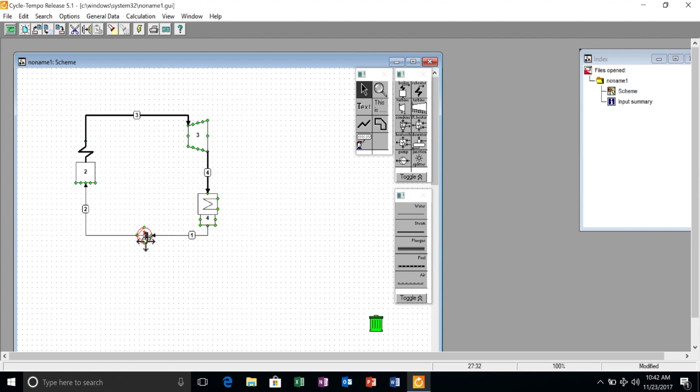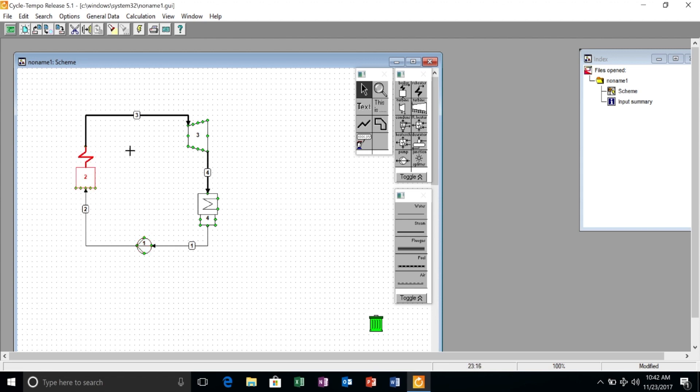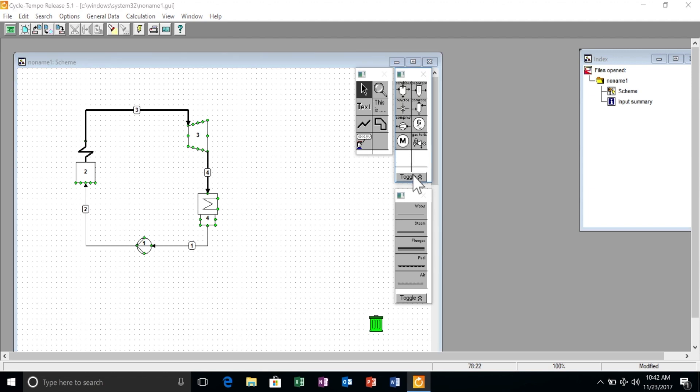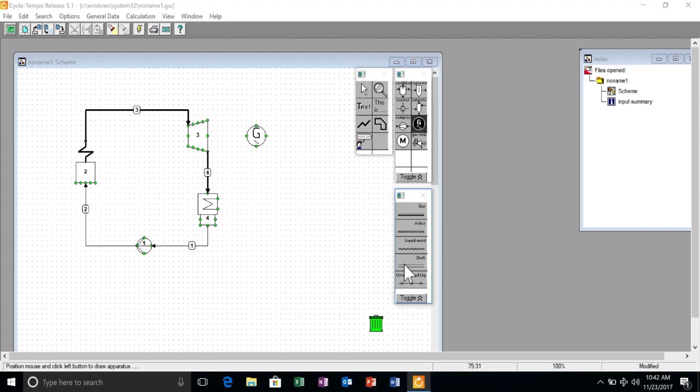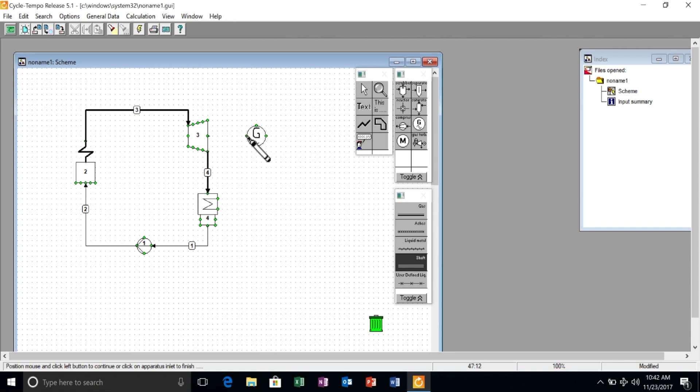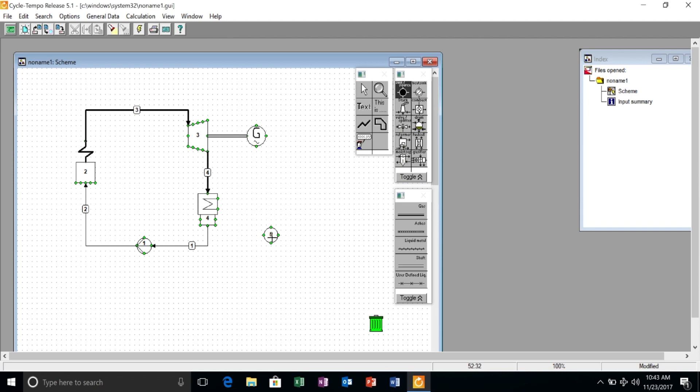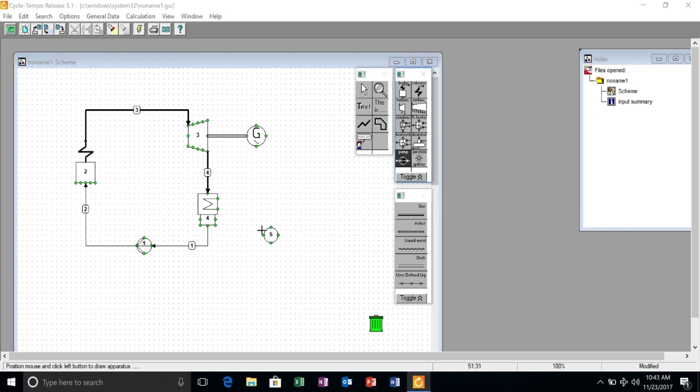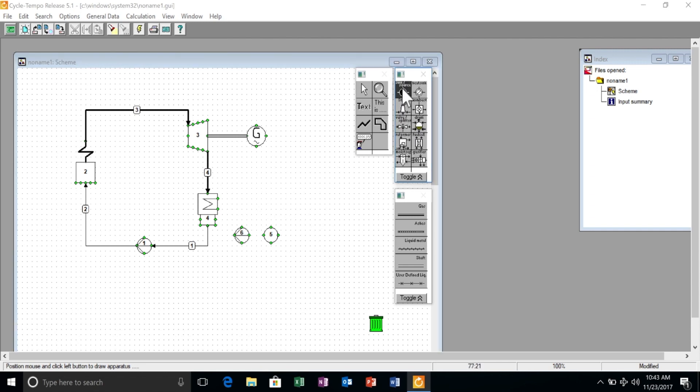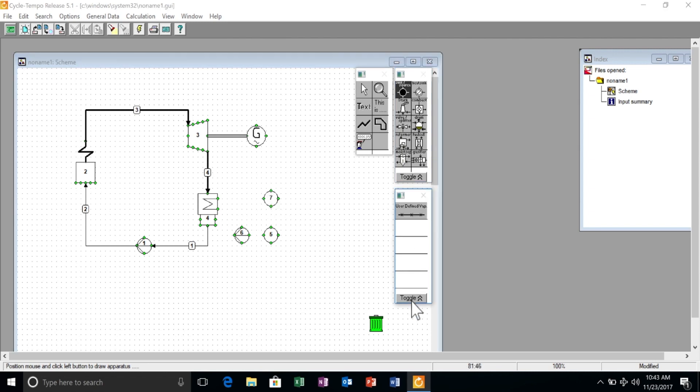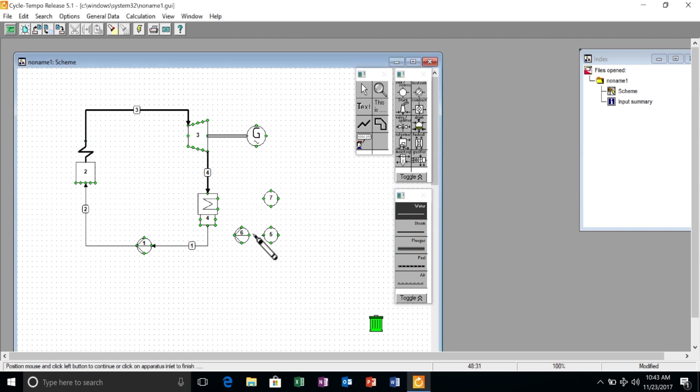We can of course adjust the position of the components until we are satisfied with the result. Here we're missing a few more components, namely the electrical generator, a shaft connecting the turbine with the generator, and we also need a source and a sink for the liquid water loop that cools the condenser, and for that we of course need also a pump. Similarly to what we have done before, we connect all these components using water pipes.